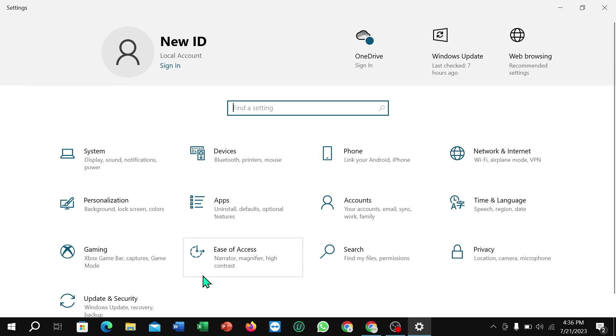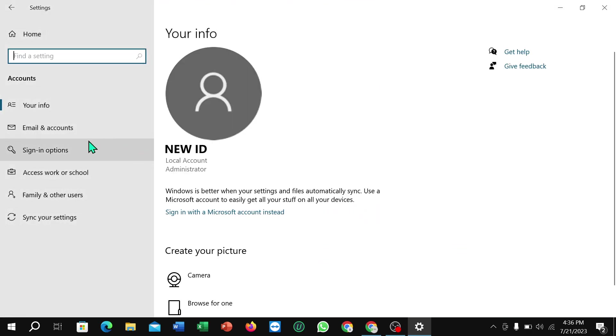Right now select on Accounts, then select Sign-in options.